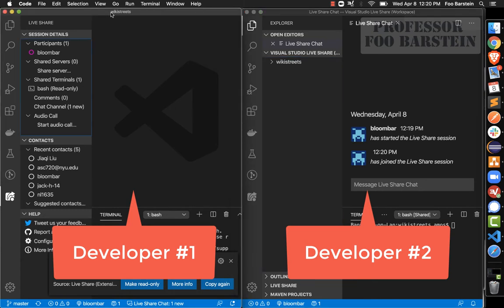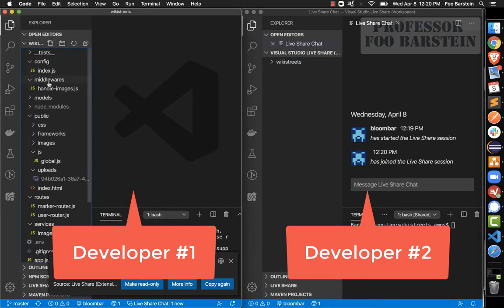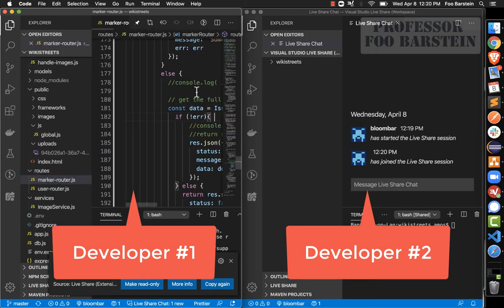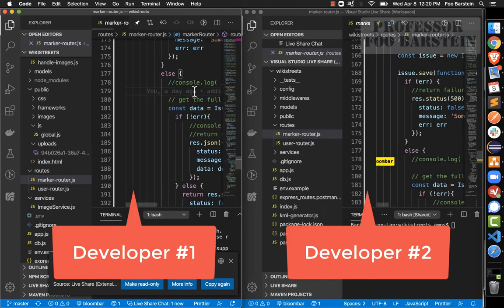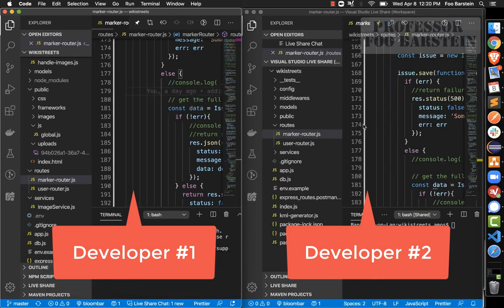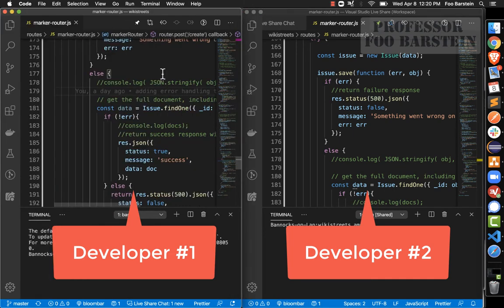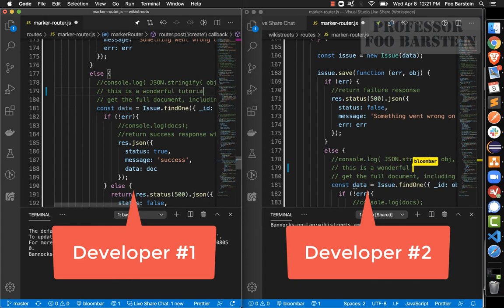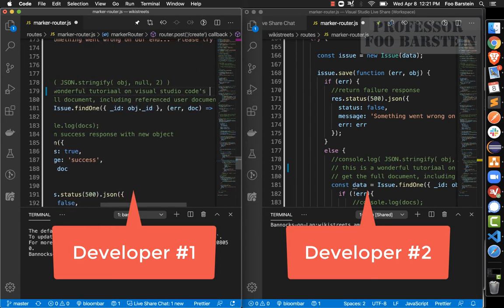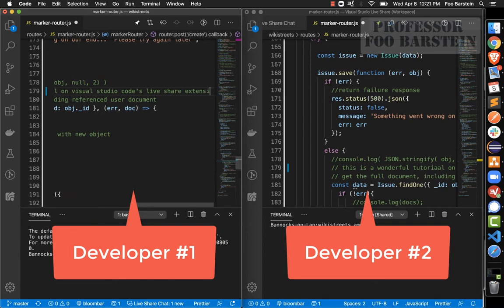Developer number one is on the left and developer number two who joined is on the right — both now members of this collaboration session. If developer number one goes to their files and starts working on a file, say marker-routes.js, developer number two will automatically see what developer number one is doing. Let me minimize the file panel in both screens so you can just see the code. Developer number one starts editing, leaving a comment.